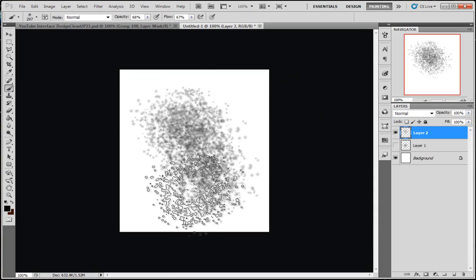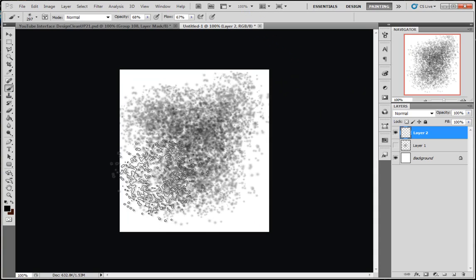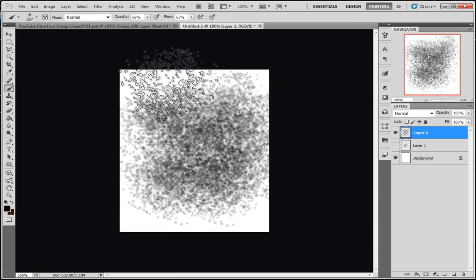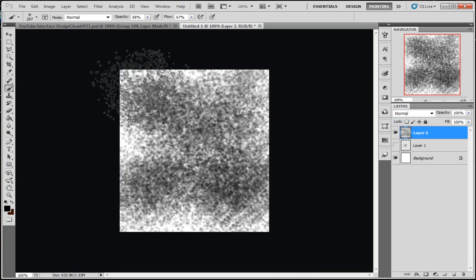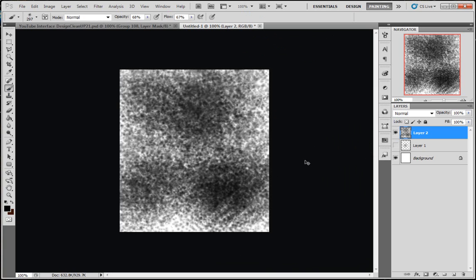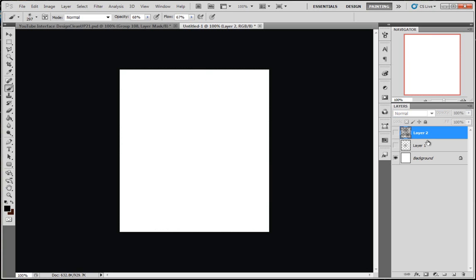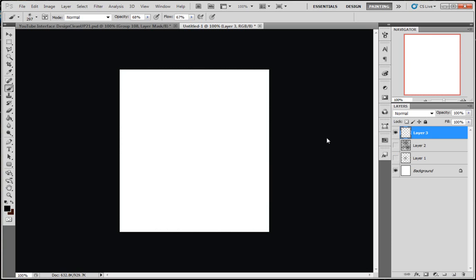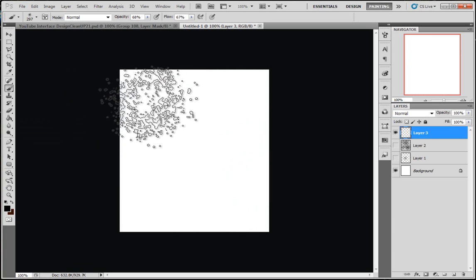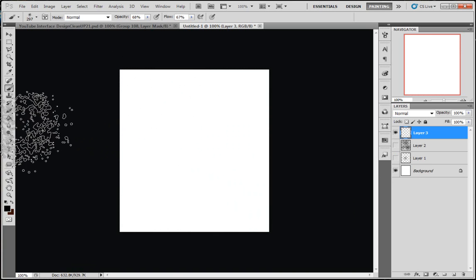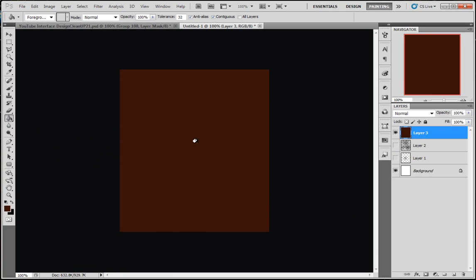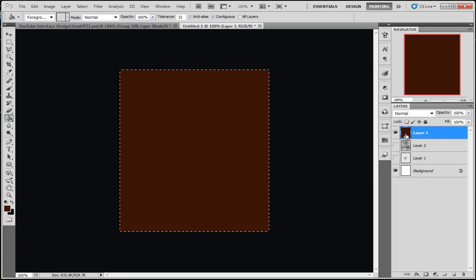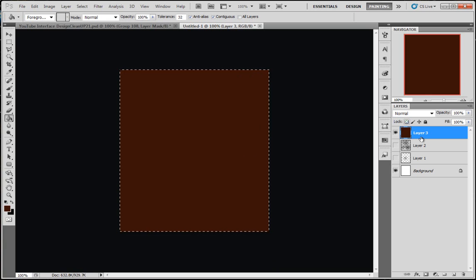So now we've got a nice brush there. We're going to hide all that, make a new layer. I'm going to fill a new layer up. Hold down Control and click here to make your dotted lines.